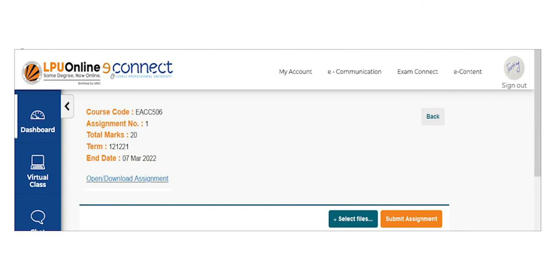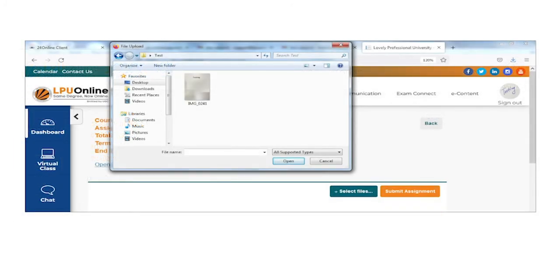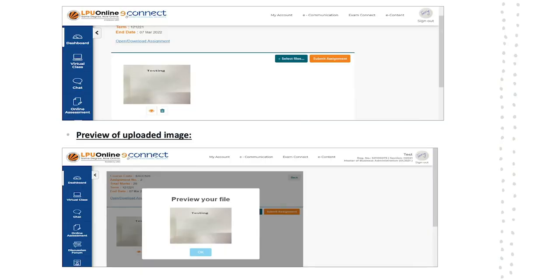Then comes the uploading part. How to upload the assignment? Select the image of the solved assignment for uploading by using the select files button. Please note that the format of the image should be JPG, PNG, or BMP format only. When you click on the select files button, a pop-up will appear to select the file. Once you select your file, there will be two buttons to preview and to delete the assignment.